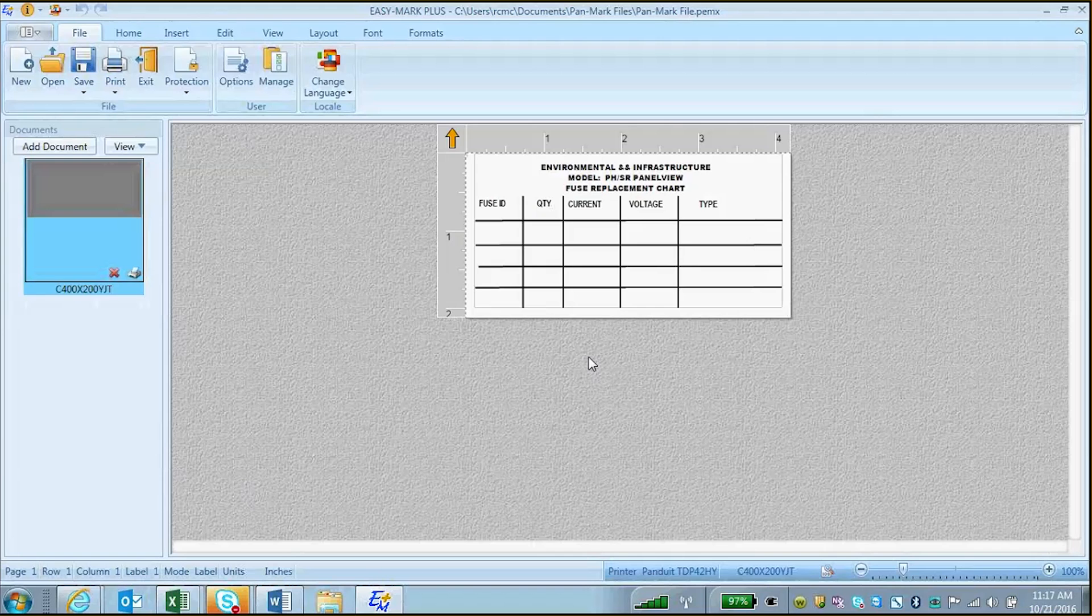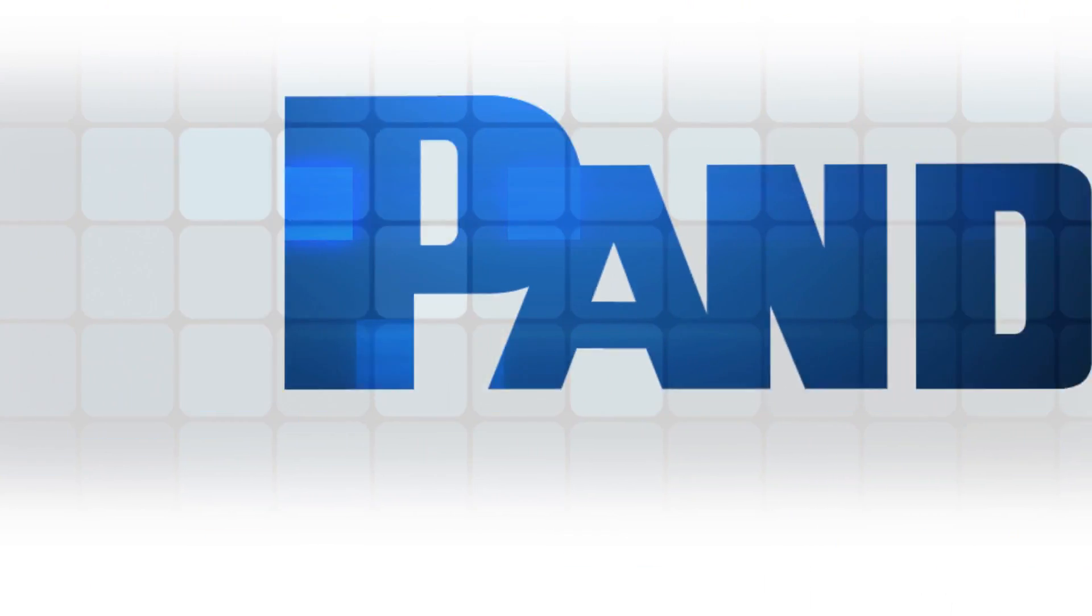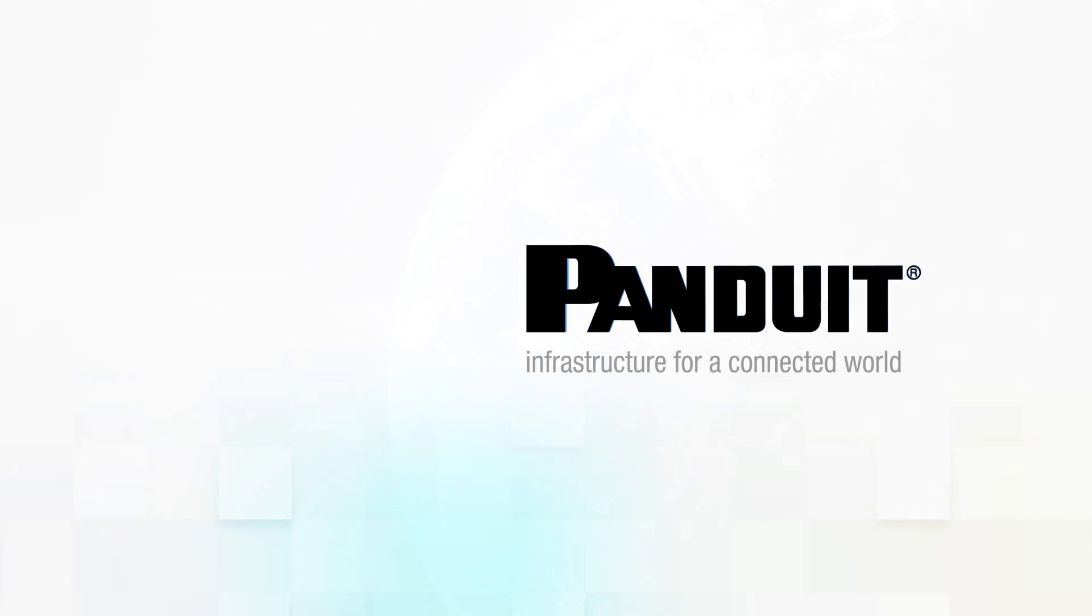That is how you open and convert a PanMark file to an EasyMark Plus file.